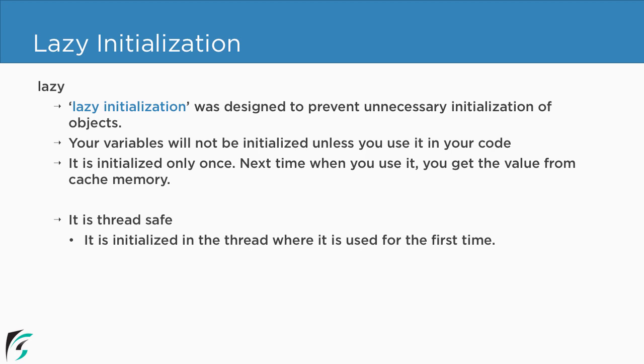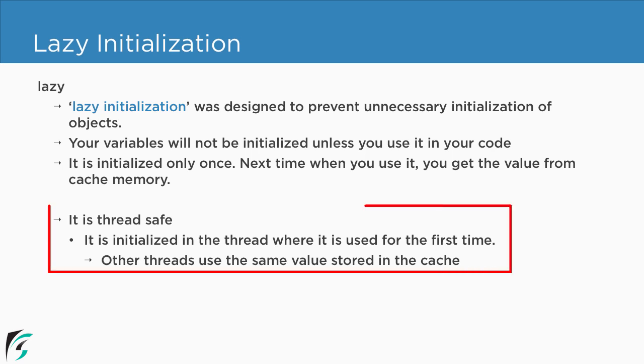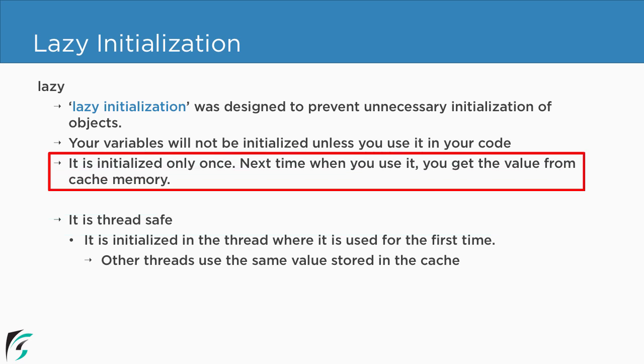Now suppose next time you are using this variable in some other thread or you can say some other thread try to access the variable. So in that case the value is loaded from the cache memory. So it is basically the detail explanation of the point that I have mentioned here for you.